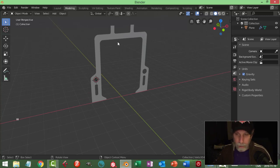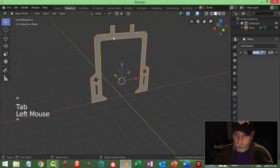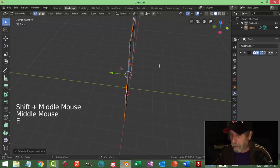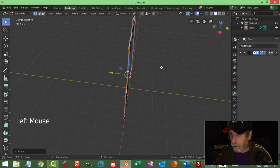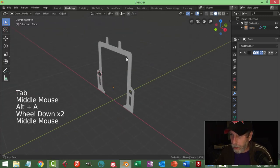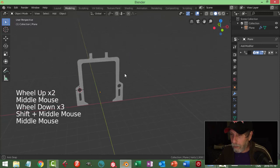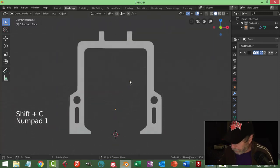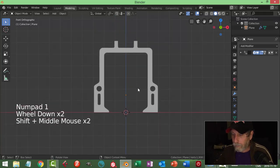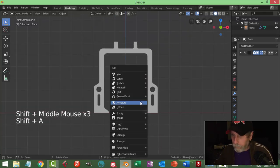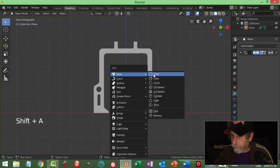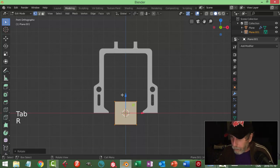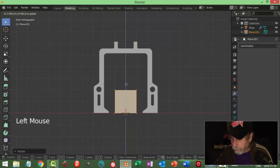We're going to come in here and give this a little bit of thickness. I might want a little bit more and I'm not going to worry about anything else with it for the moment. Let's bring my 3D cursor right back to the middle and rotate a plane.